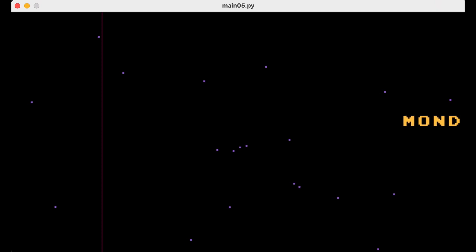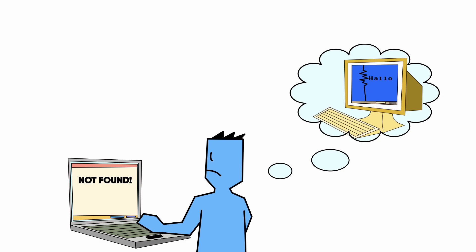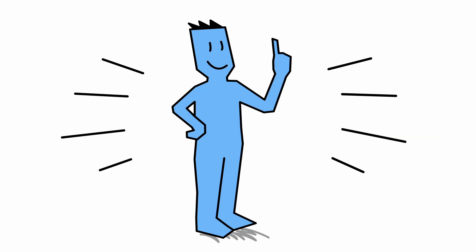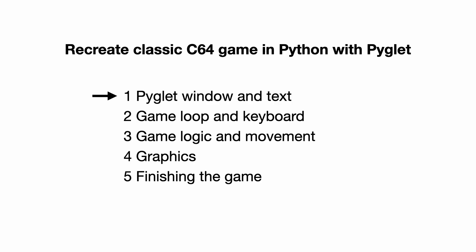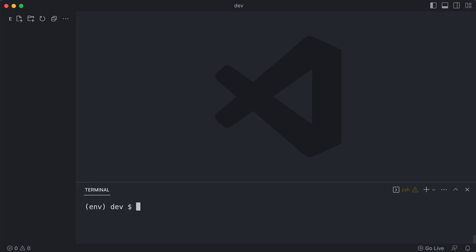But this game does not seem to exist for modern computers. So what do programmers do in that case? They build it themselves. For this, Alex will use Python and Pyglet. This video is part 1 of a series. In this part you learn how to install Pyglet, create a window, and put some text on the screen. Let's go!